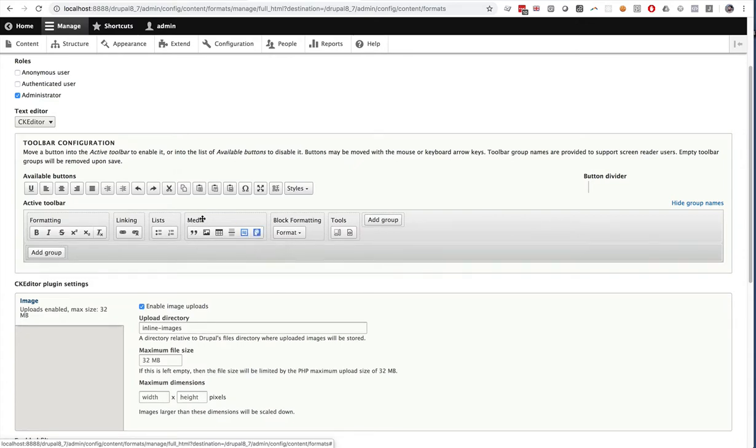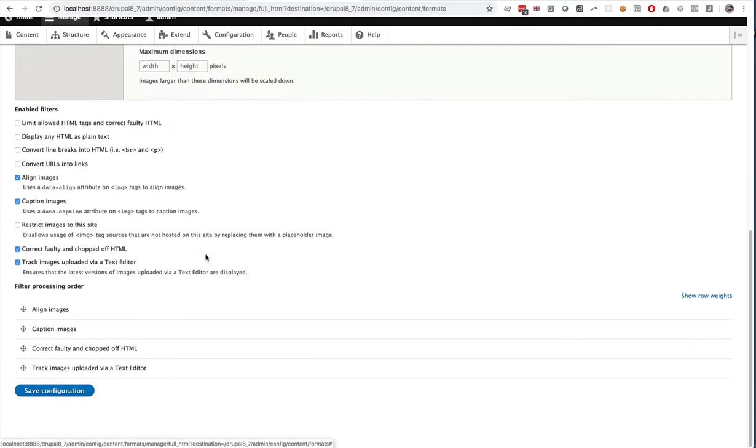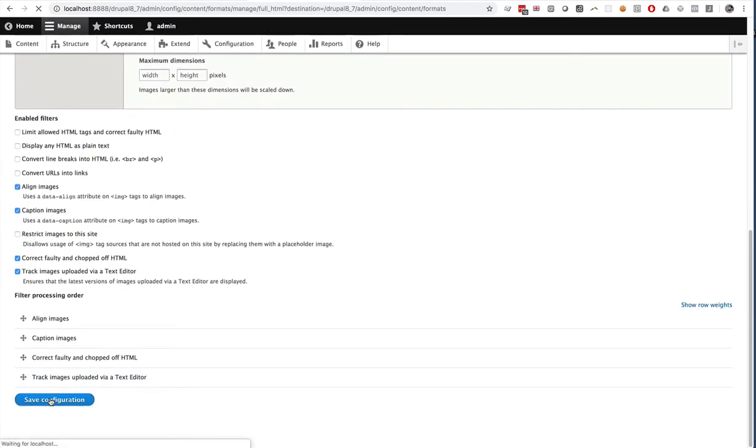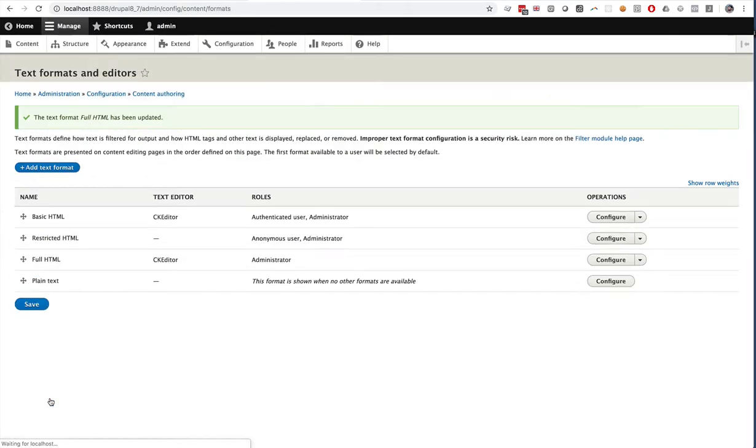I've added them here to the Media section. You can add them to whichever section you'd like. And that's it. I'm just going to click Save Configuration.